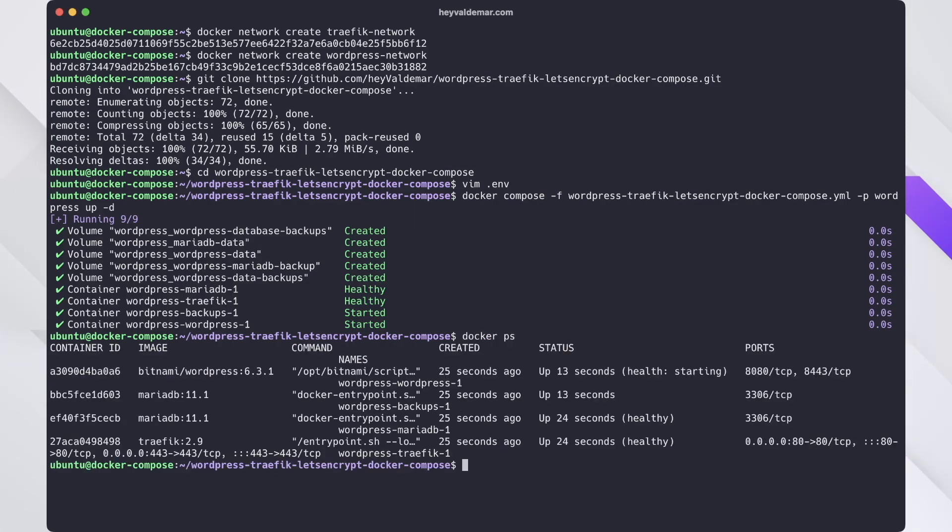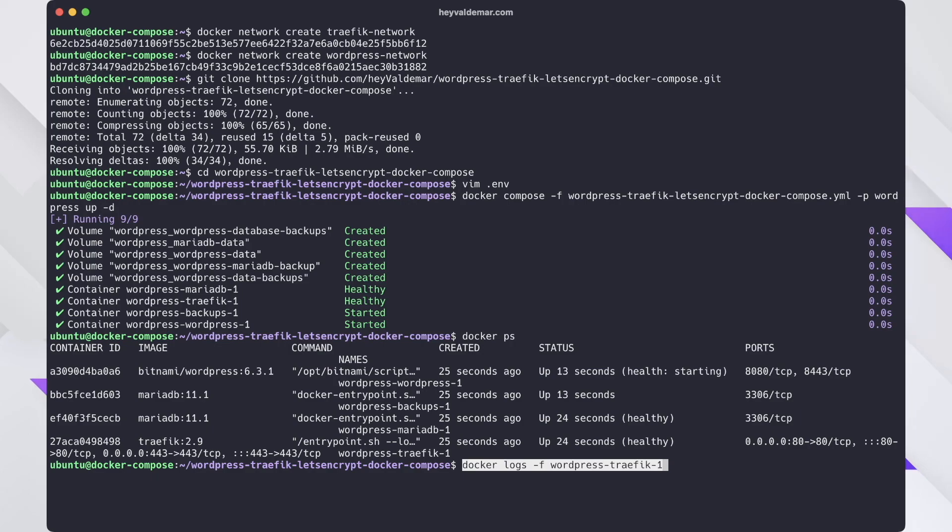First, list all active containers. Then, using the container name or ID from the list above, retrieve its logs.